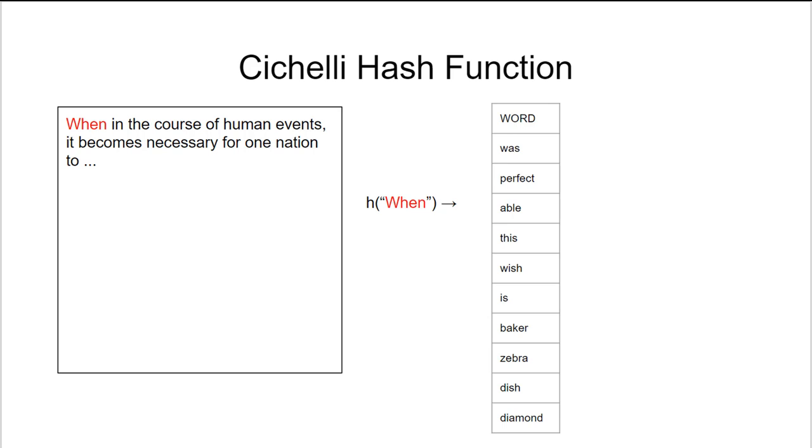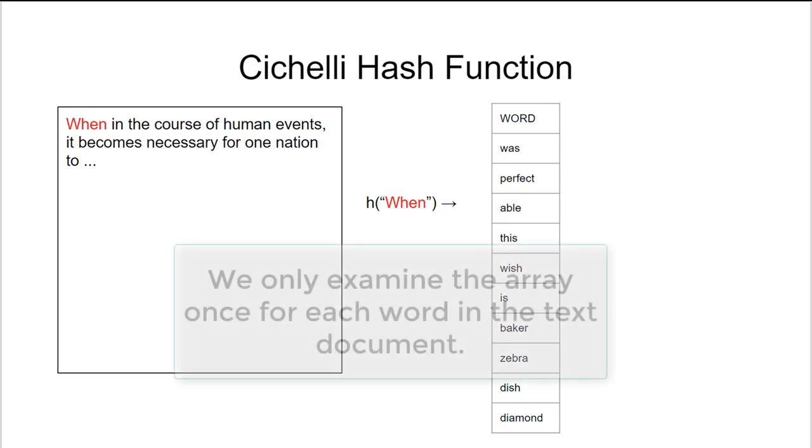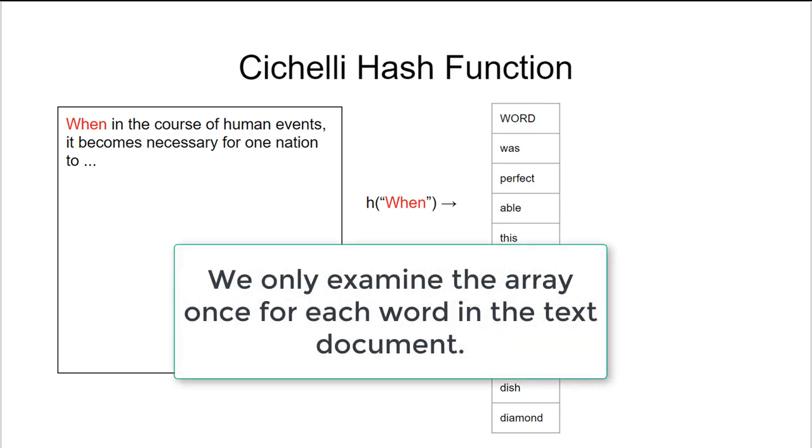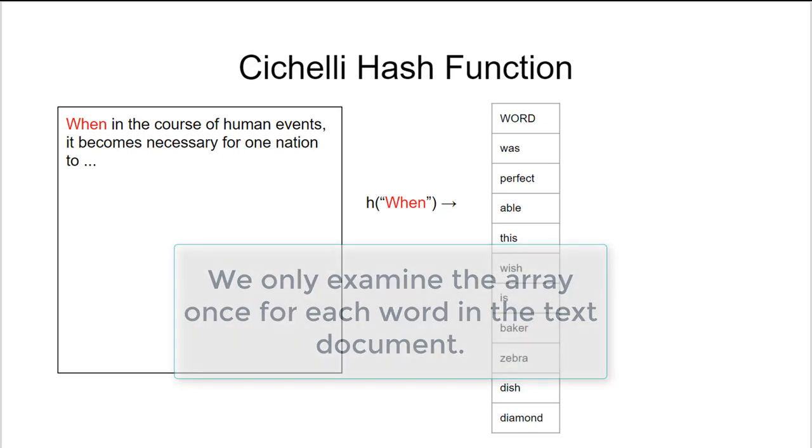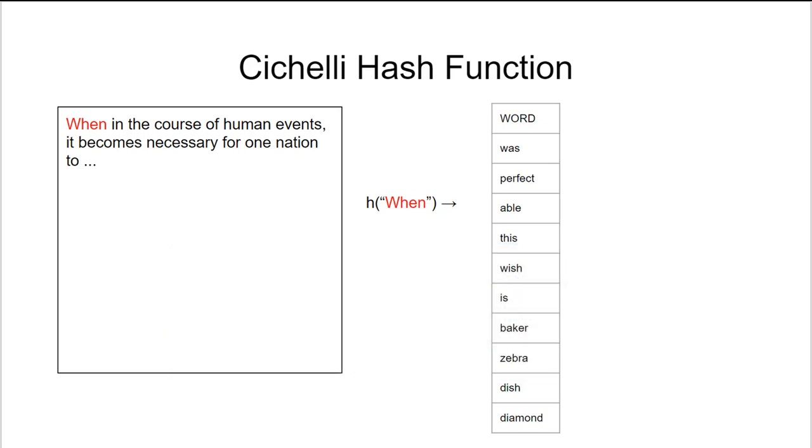By doing so we now reduce the number of lookups or queries we have from ten thousand down to one thousand. Therefore we can greatly increase the efficiency and reduce the runtime of our program.